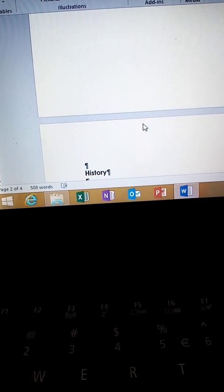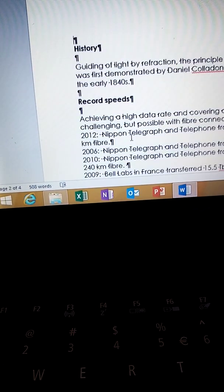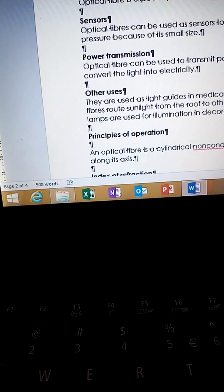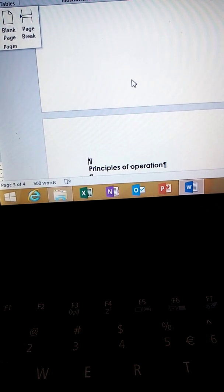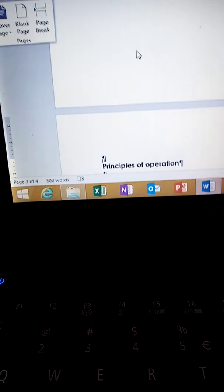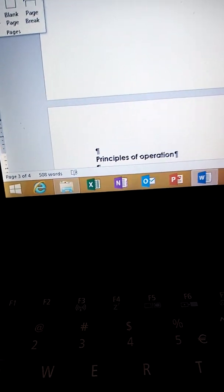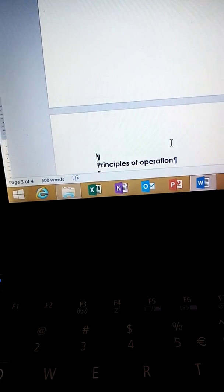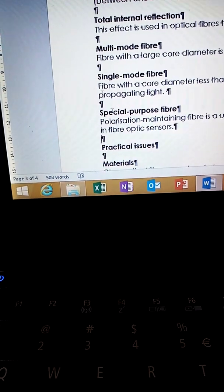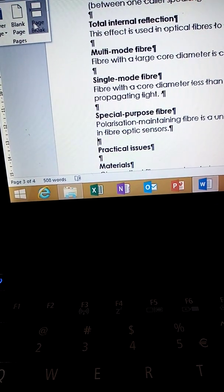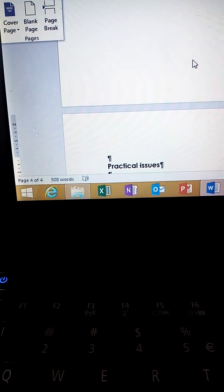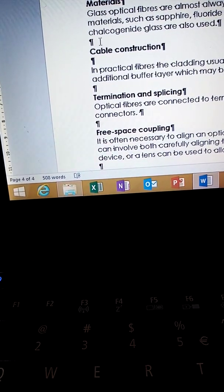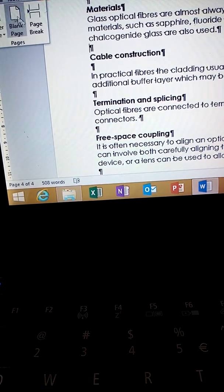Another page break goes under 'Other Uses.' Put your cursor there, then go to Insert, Pages, Page Break. Another one is under 'Special Purpose Fiber' — insert Pages, Page Break. Another one is under 'Material' — put your cursor there, then Insert, Pages, Page Break.